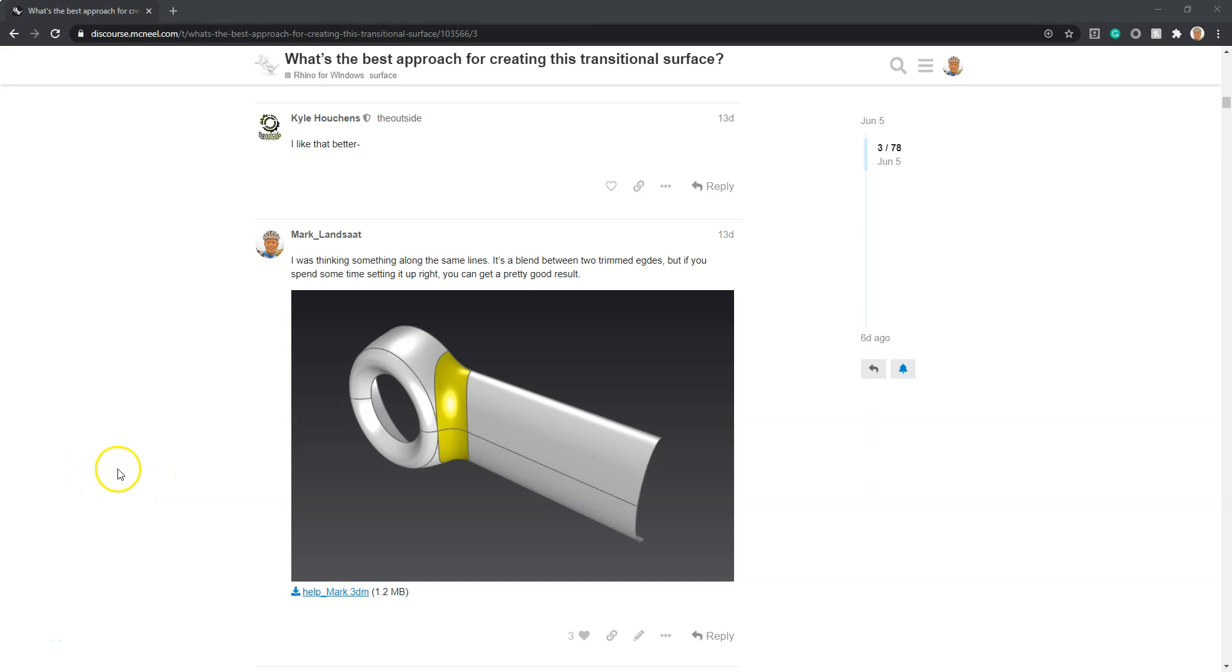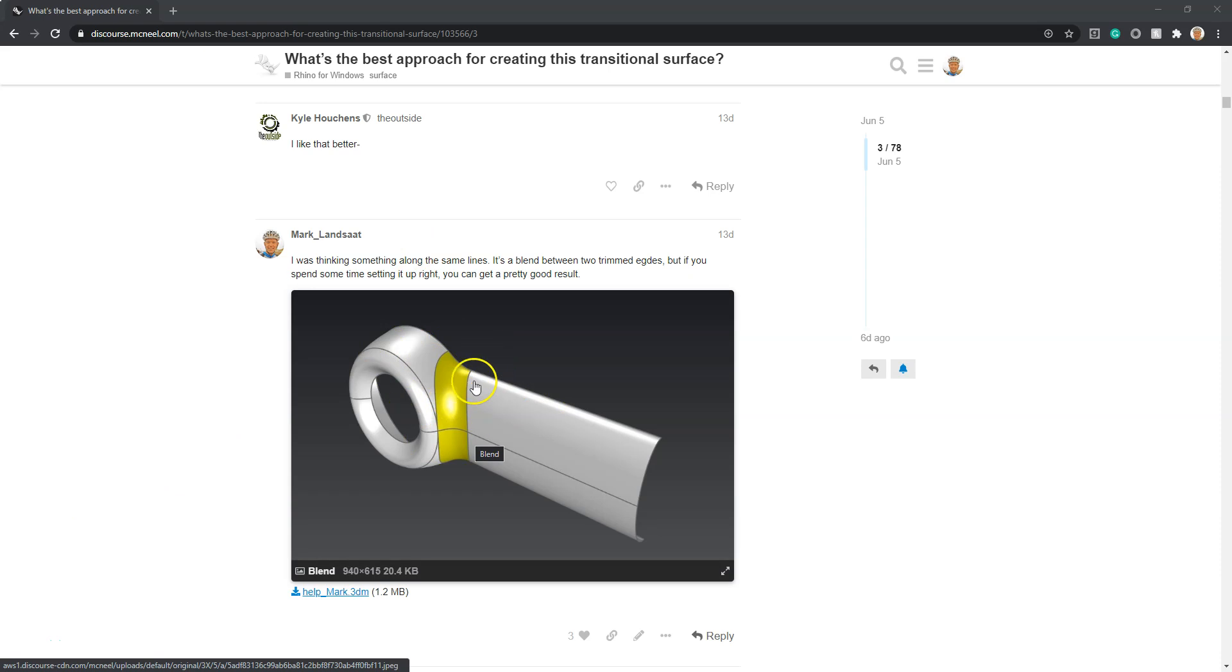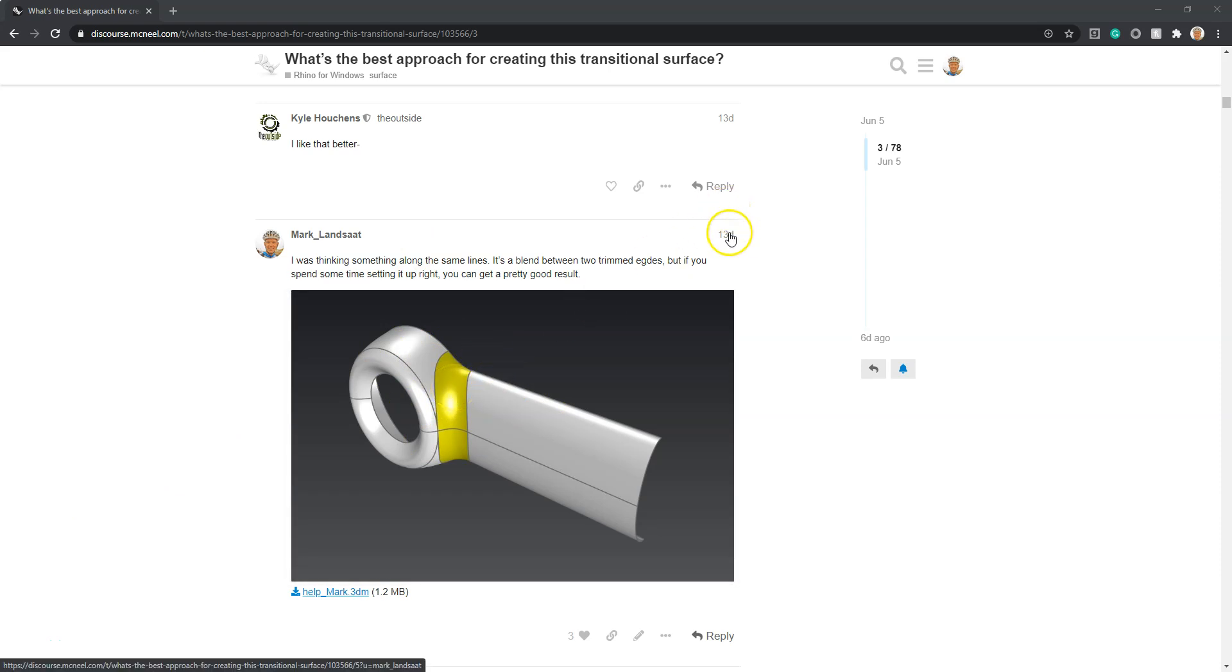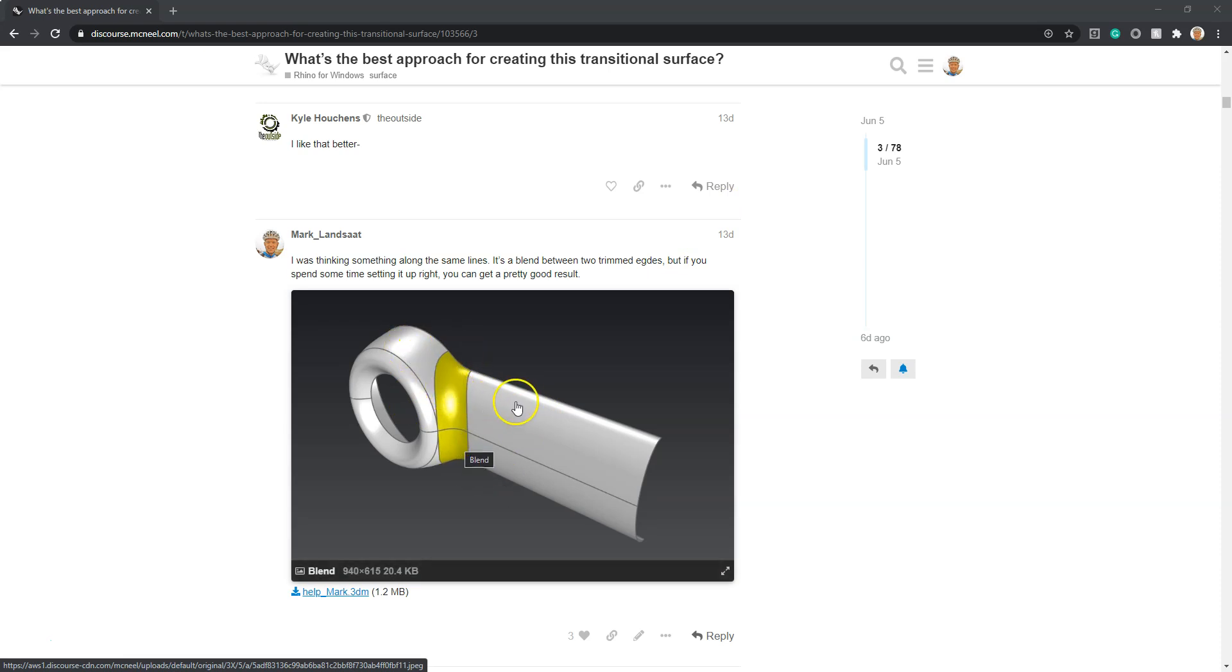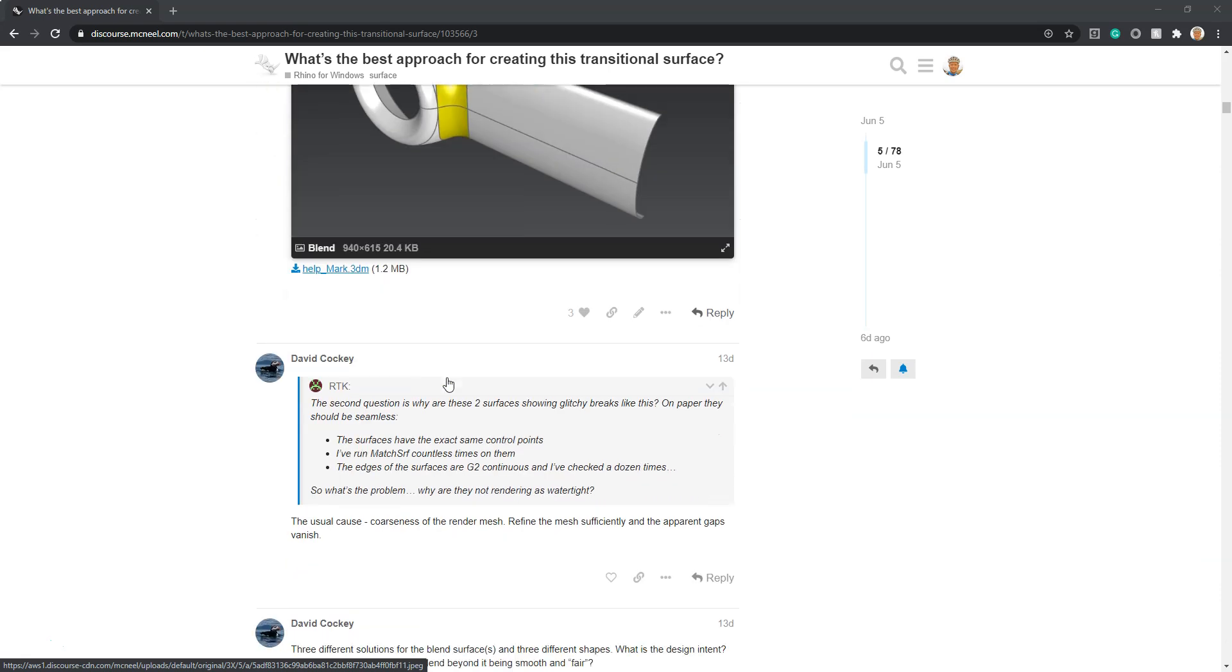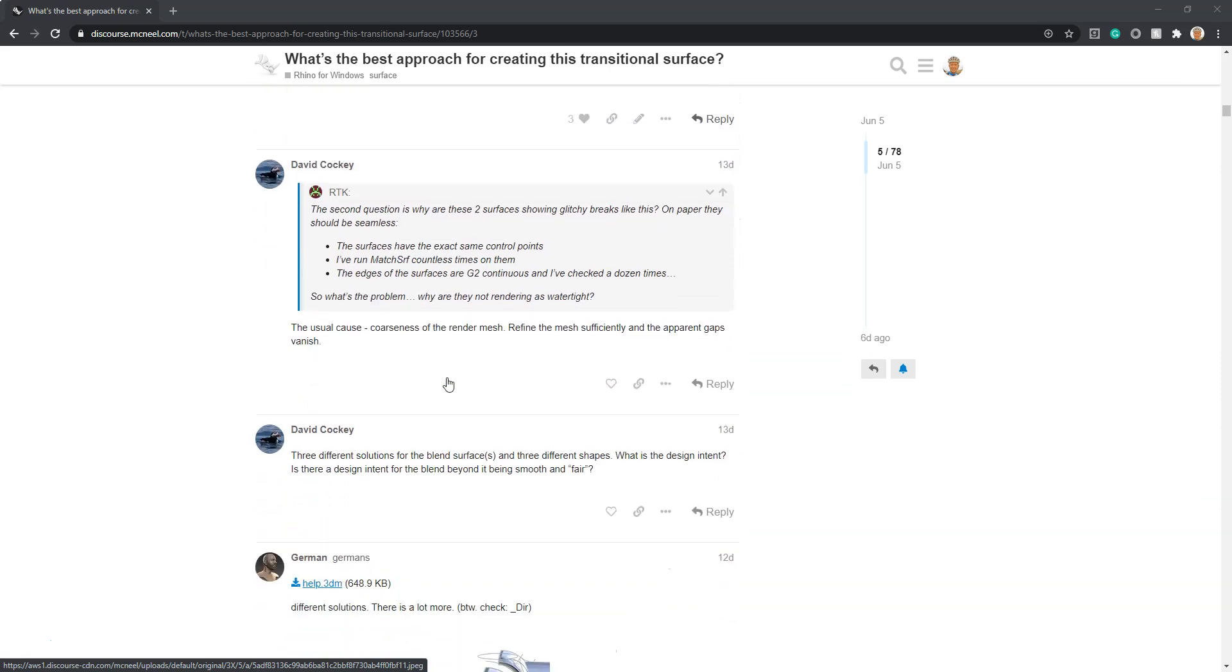Good afternoon. In this video we're going to blend this thing together. This was posted on the Rhino forum about two weeks ago and I came up with this where I intersected this surface and this surface, ran a pipe through it, trimmed it back and blended it together.